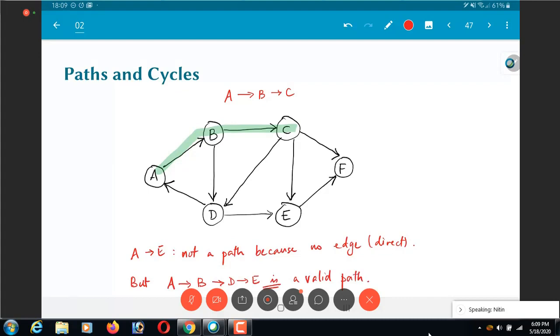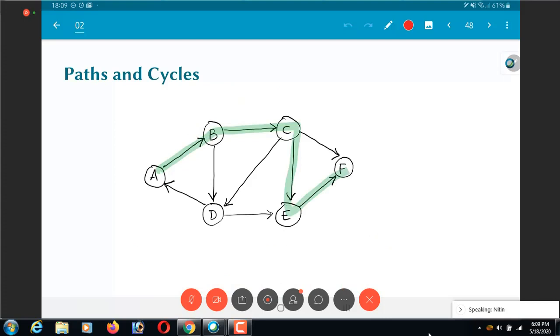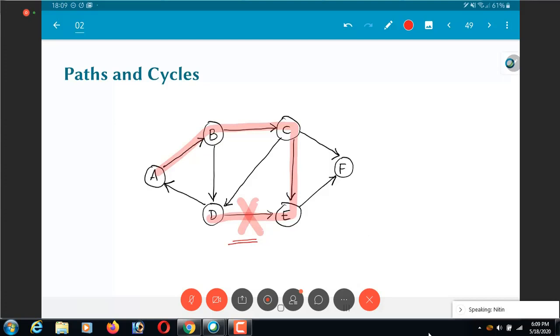So similarly this one here, A B C D F, is a valid path. On the other hand, A B C E D is not a valid path because, as you can see, the one that I have crossed out over here, I would have to go from E to D. There is no edge from E to D in this graph. There is an edge from D to E, but not from E to D, so the direction matters. So in other words, this is not a valid path in this graph.